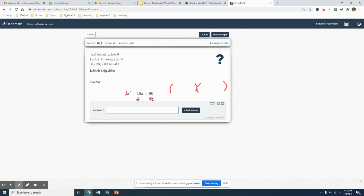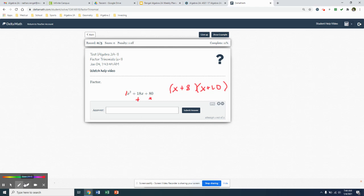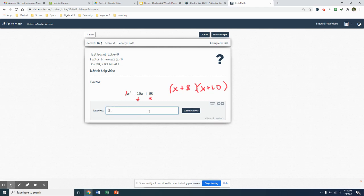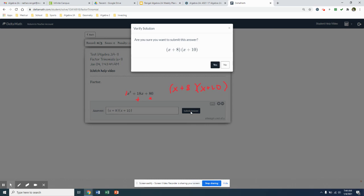So to multiply to 80, it's going to be two numbers, and then they need to add to 18. Well, that's going to be 10 and 8. So this would be x plus 8 and this is going to be x plus 10, because the two numbers have to multiply to 80 and then they need to add to 18. So I'll have x plus 8, x plus 10. And that'll be my two factors.